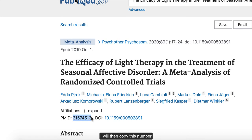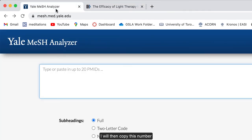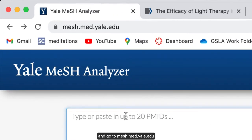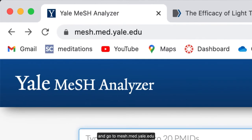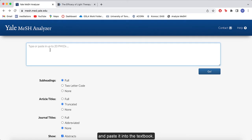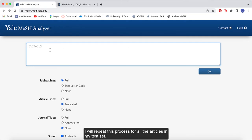I will then copy this number and go to mesh.med.yale.edu and paste it into the text box. I will repeat this process for all the articles in my test set.